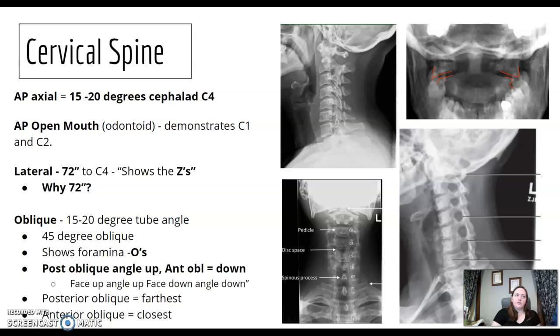If you were to do a posterior oblique, which way would your tube be angled? Versus an anterior oblique — which way would your tube be angled? For posterior, you're angling up. For anterior, you're angling down.